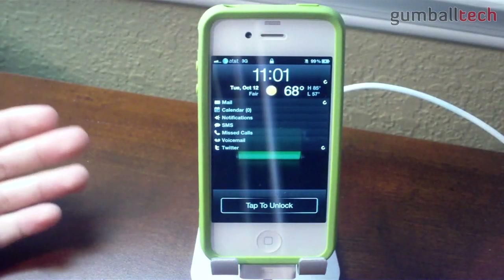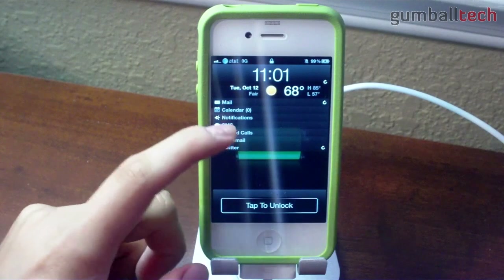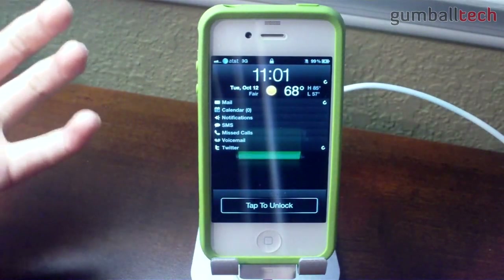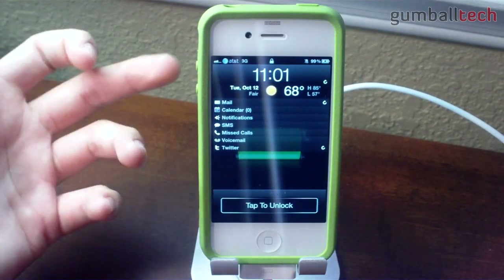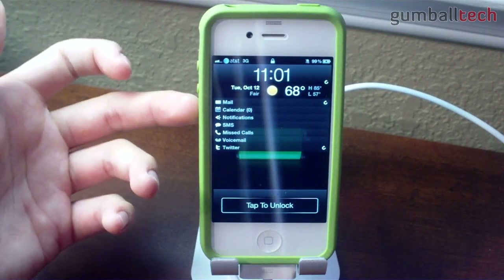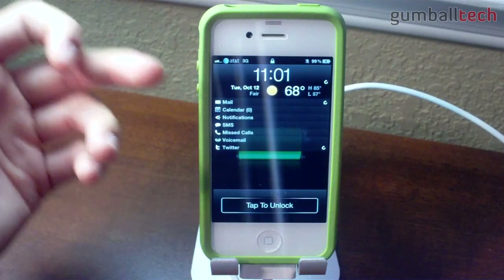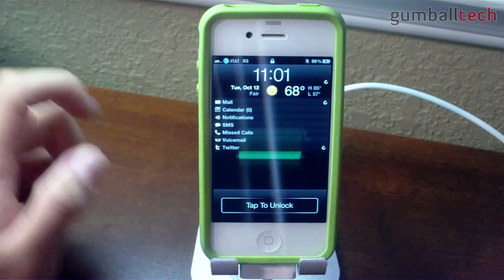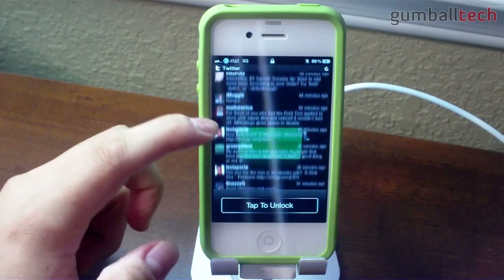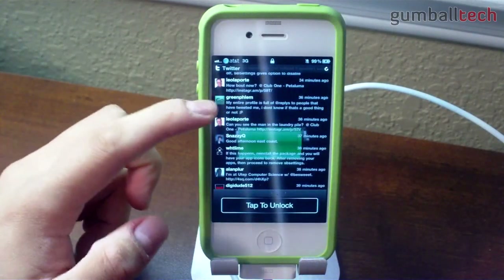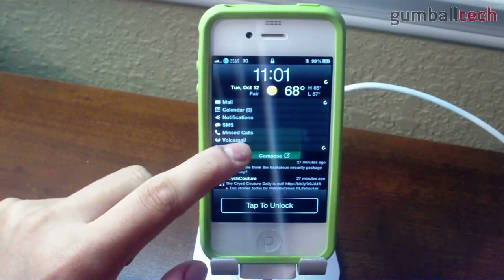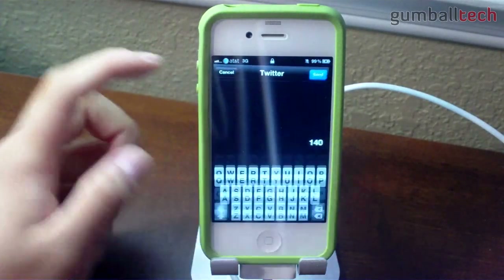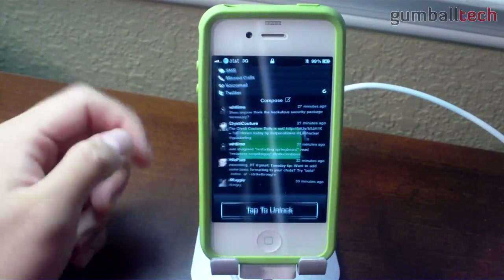I'm going to start with the lock screen first, like I usually do with these sorts of videos. As usual, I'm using LockInfo. It lets you view a bunch of different information on your lock screen at the same time, like unread mail, calendar events, various push notifications, text messages, missed calls, and voicemails. You could also view your Twitter stream, make a tweet, or reply to somebody's tweet right from your lock screen.